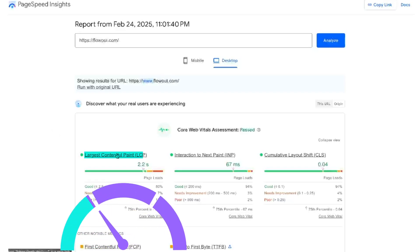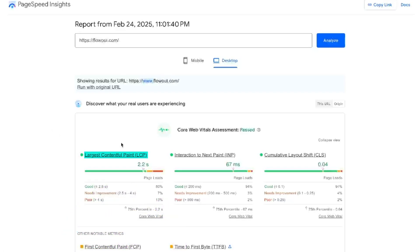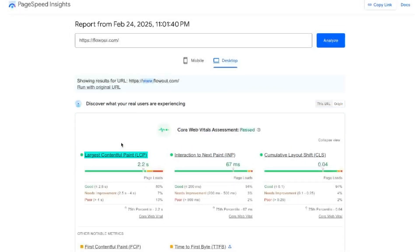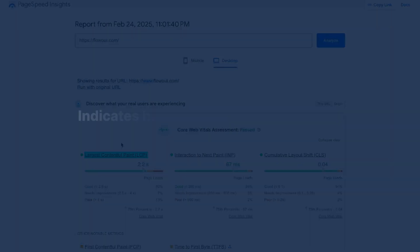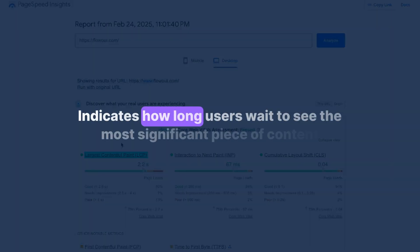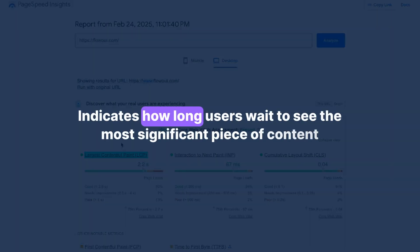Largest Contentful Paint measures the time it takes for the largest visible content element on a web page to be fully displayed. This could be an image, video or a block of text. LCP is considered the most critical one since it indicates how long users wait to see the most significant piece of content.